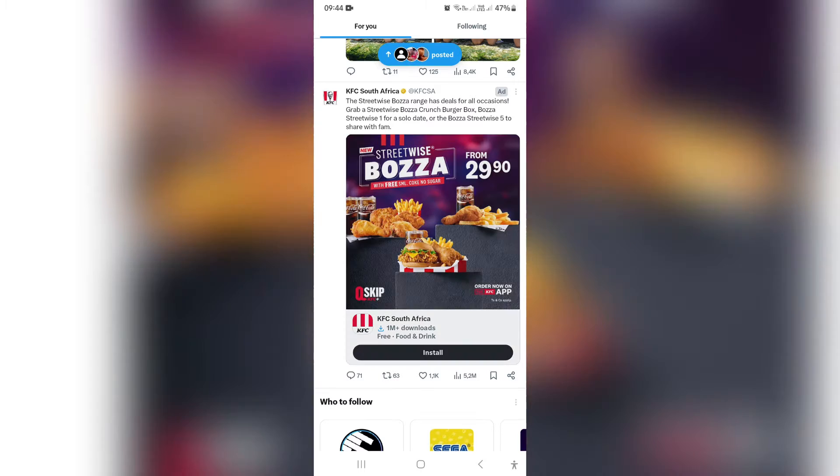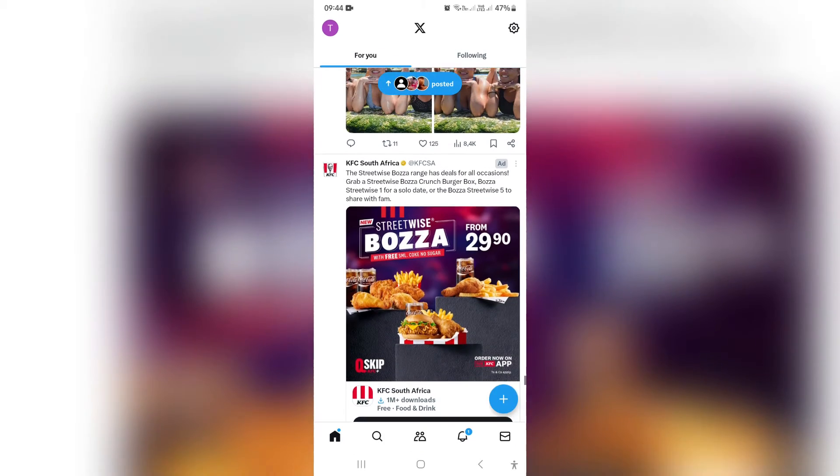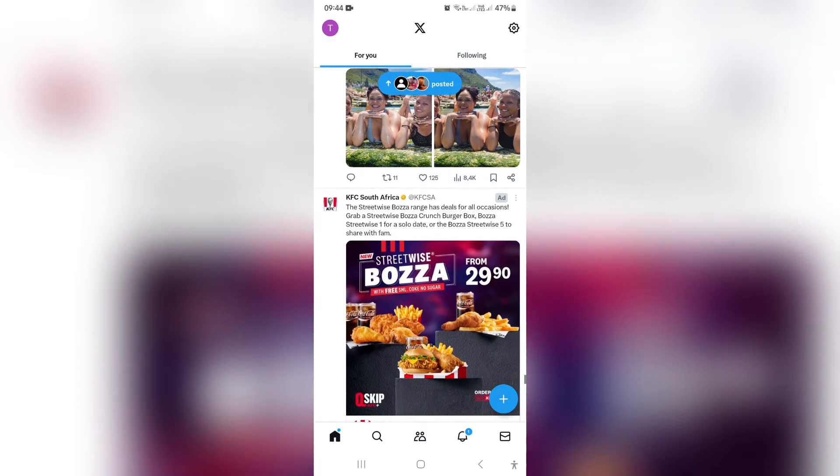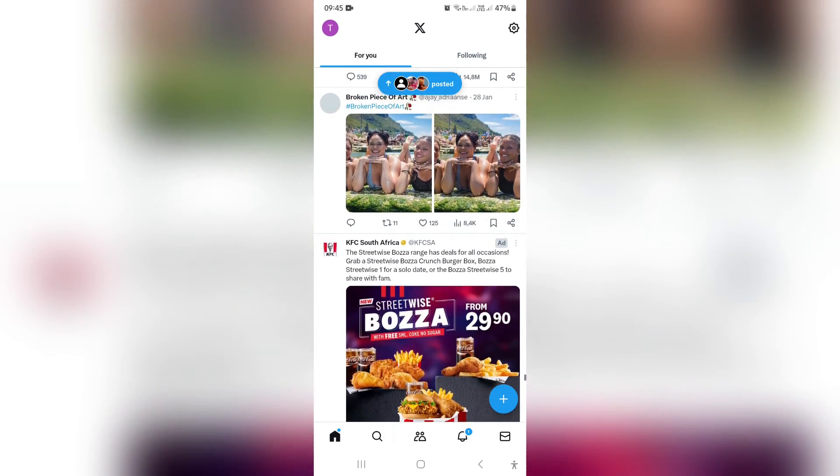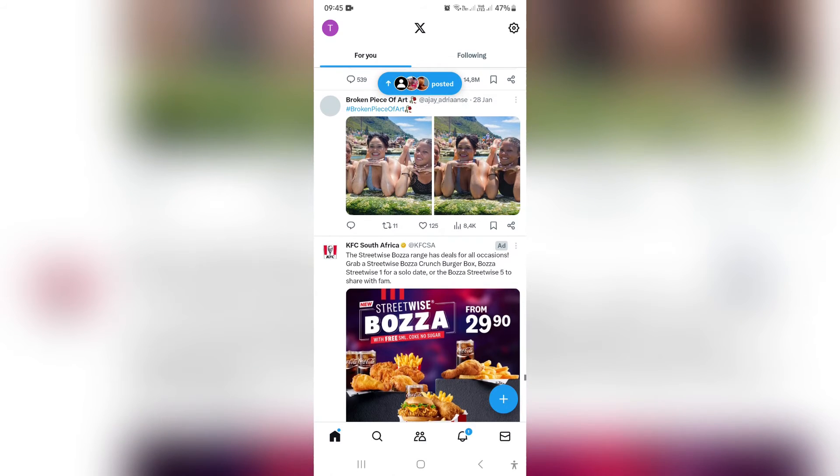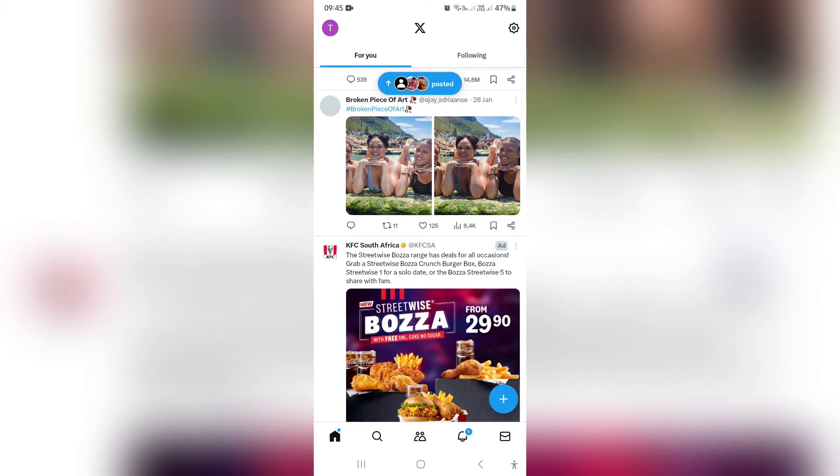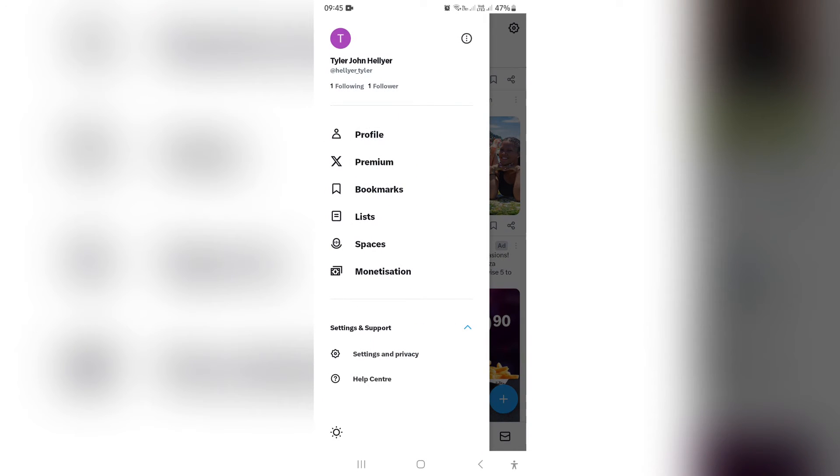What we want to do is jump into our Twitter app. Over here, you can see on the left-hand side there is my profile picture or the first letter of my name.